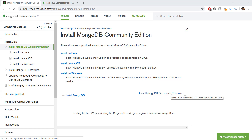In the previous video, we learned how to store our scraped data inside a MySQL database. And in this video, as you can see on the screen, we'll be learning how to store that scraped data inside a MongoDB database.